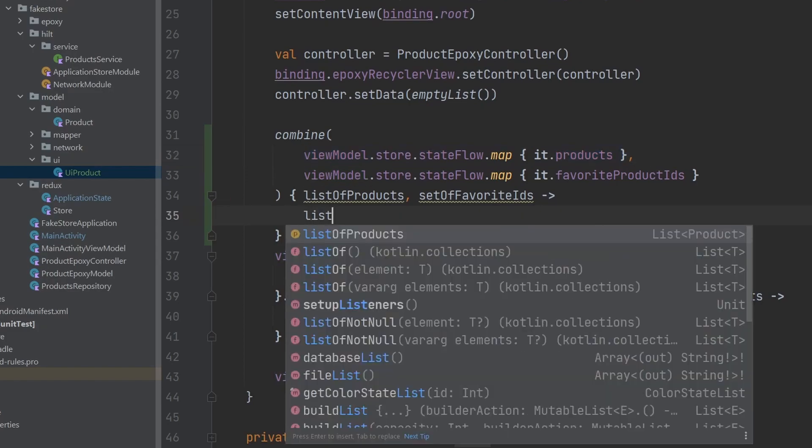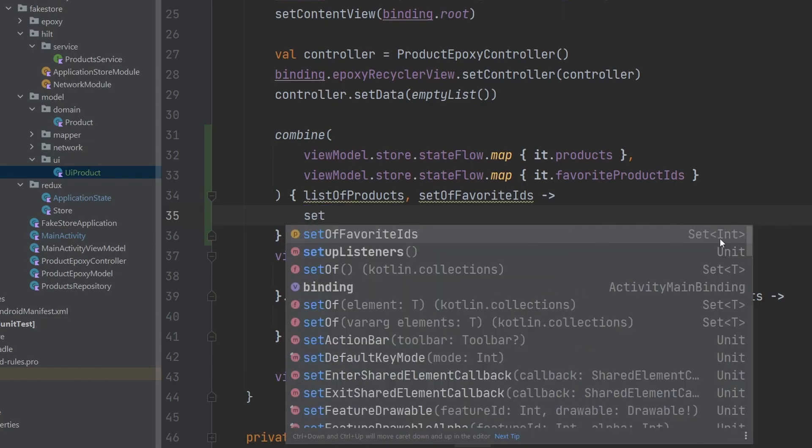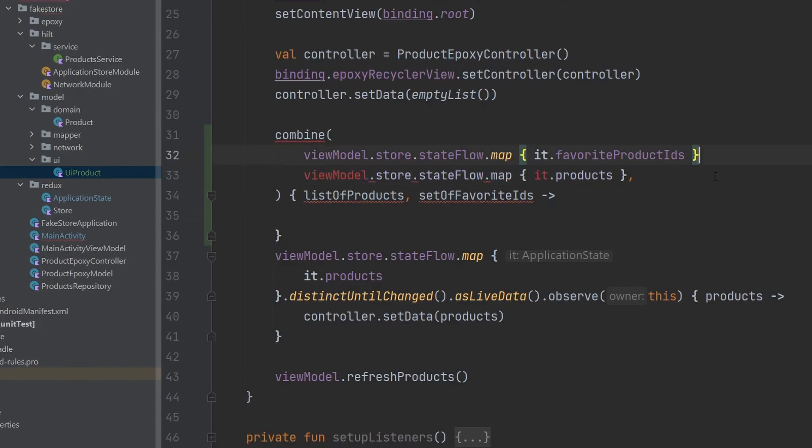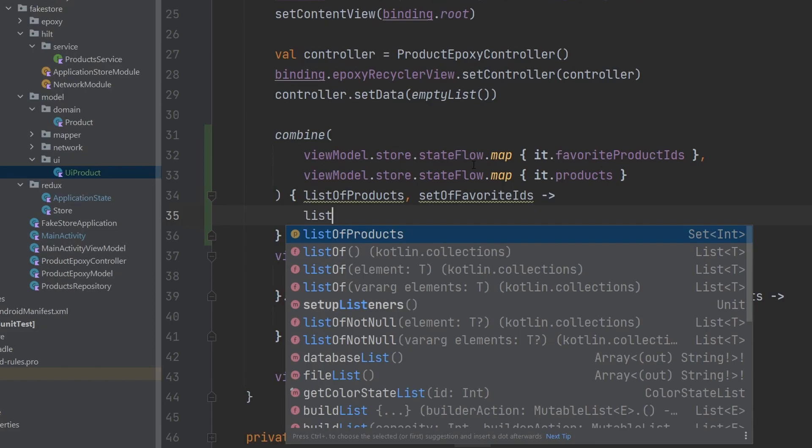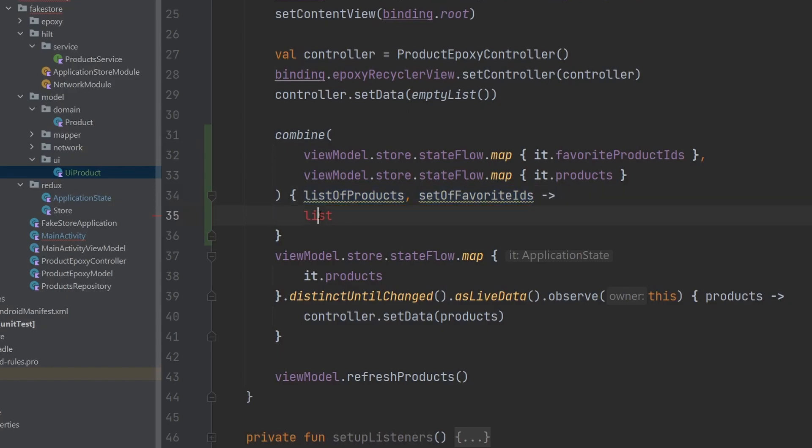So, if we take a look here, this list of products, we can see that it is a list of products, right? And then the set of favorite IDs is the set of integers, right? And that is the difference here between the products and the favorite products IDs. So, if we were to switch these around here really quickly, I need to put a comma there, of course, nothing in the UI kind of changes. But when we look at list of products, that's now a set of integers, right? And that's because we've changed the order of which we give this combined function our flows. So, there is a direct correlation between how we order these parameters into the combined function and what gets passed back to us. Okay, so I went ahead and just reordered them, because that's the order we care about.